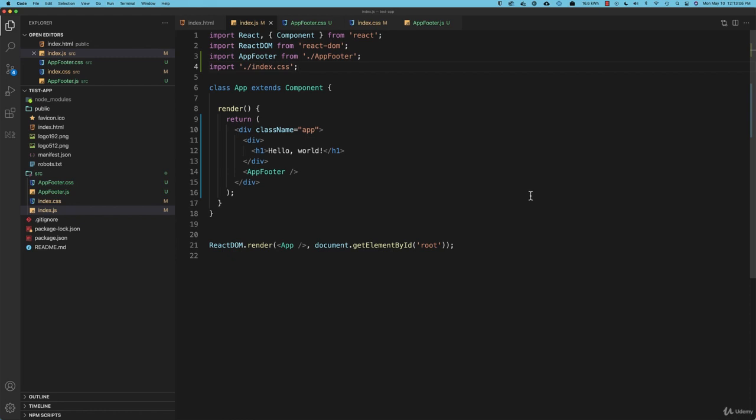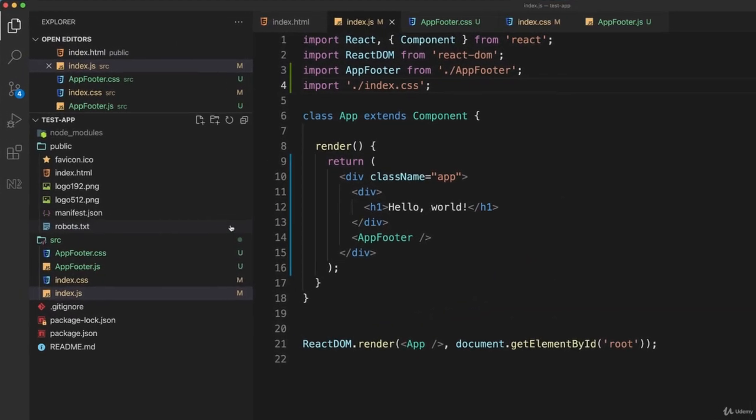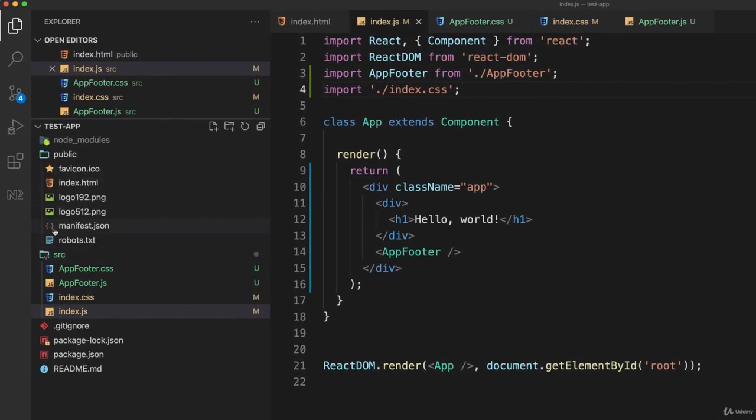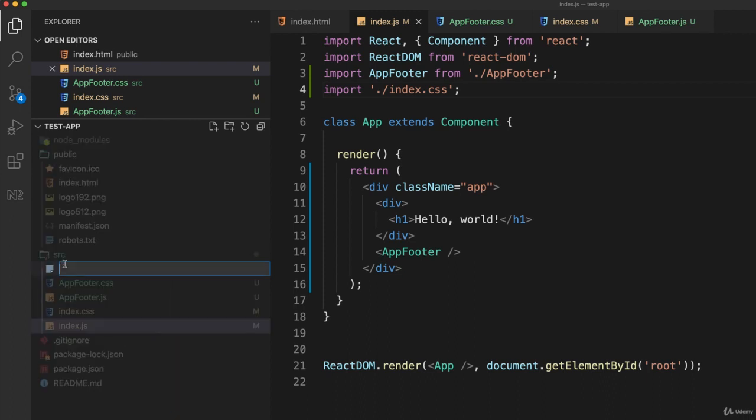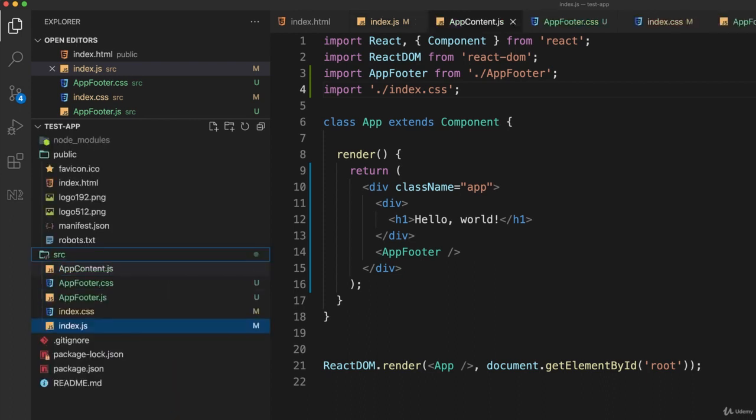So I'm looking at my index.js file right now and what I'm going to do is create another component and this one is going to be called app content. So what I'll do first of all is in my source folder I'll create a new file which I'll call app-content.js.